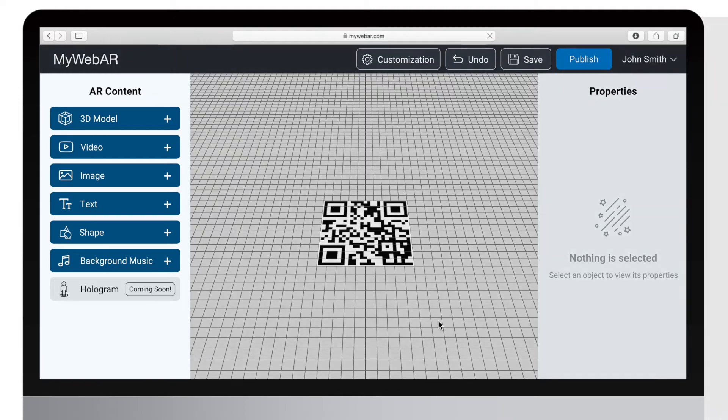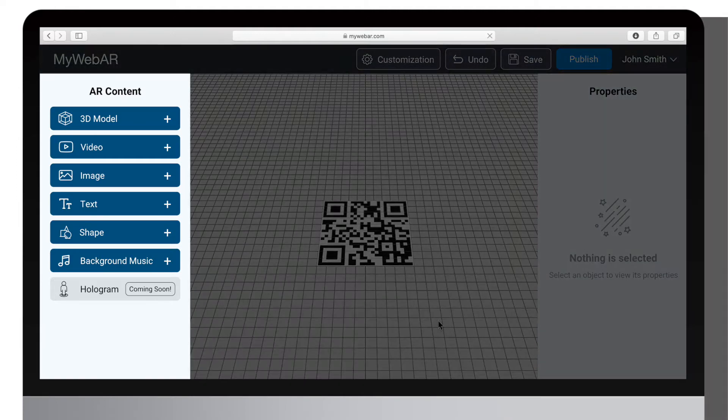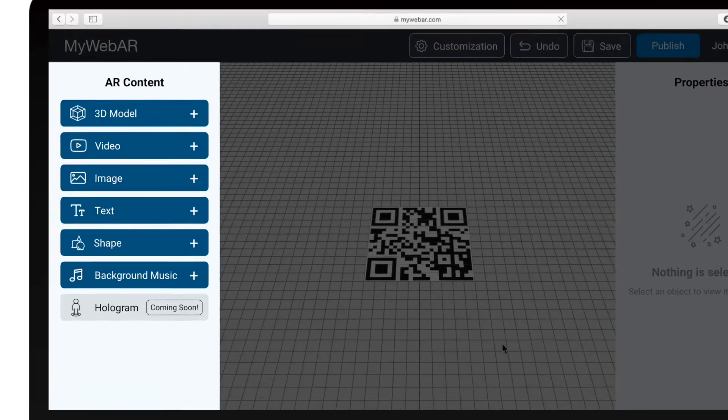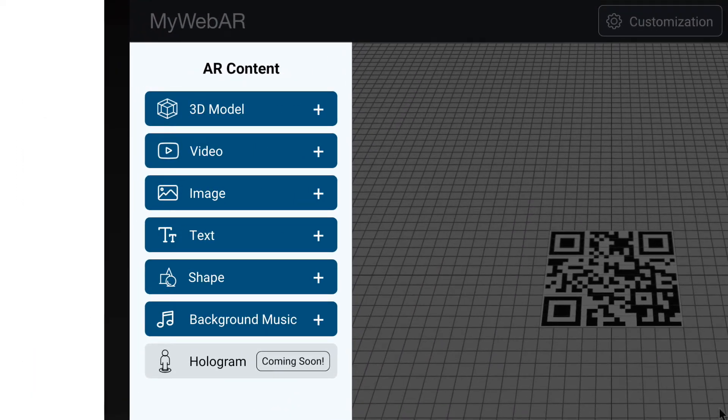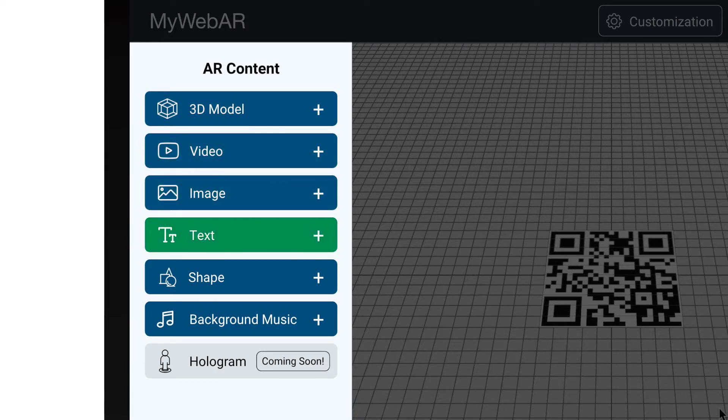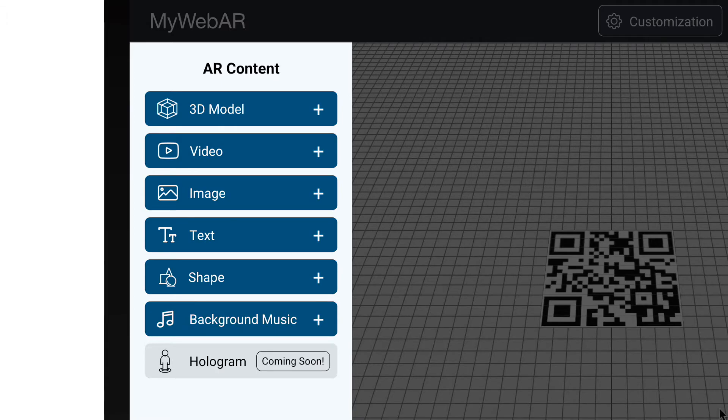On the left side you can see different kinds of content that you can add to your project, including 3D objects, videos, images, text elements, simple shapes, background music, and even holograms.